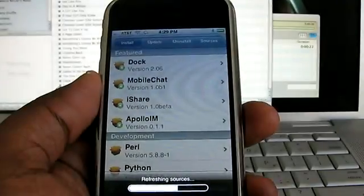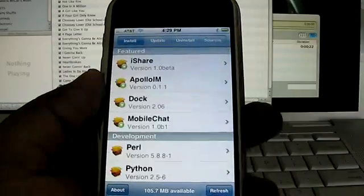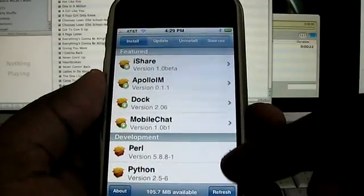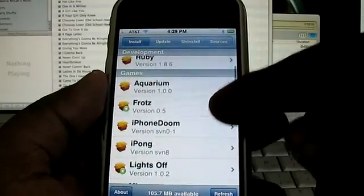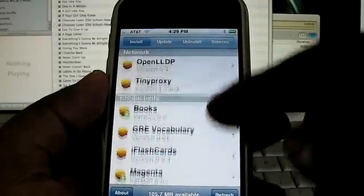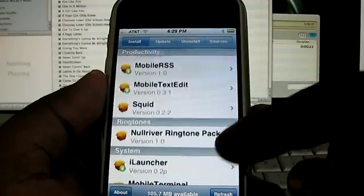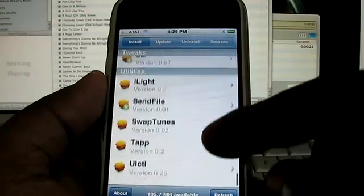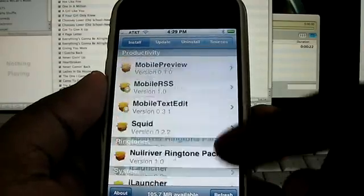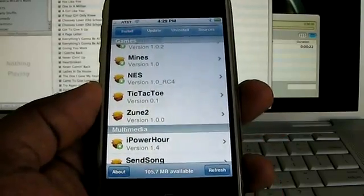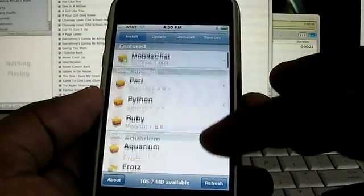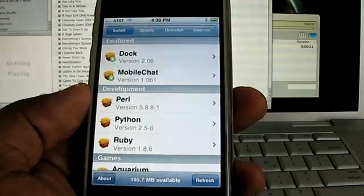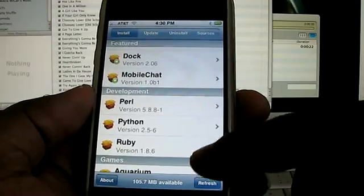And there's a whole list of applications that I can choose from. And they have a feature section, they have development, they have games, and they have multimedia, network, productivity. So as you can see the list is very long. System and tweaks, utilities, and all kinds of things. These are all third party applications made by individuals in the community who are donating this software for free so that we can enjoy our iPhones even better. As you can see some of the development languages are Perl, Python, and Ruby. You can see those here.